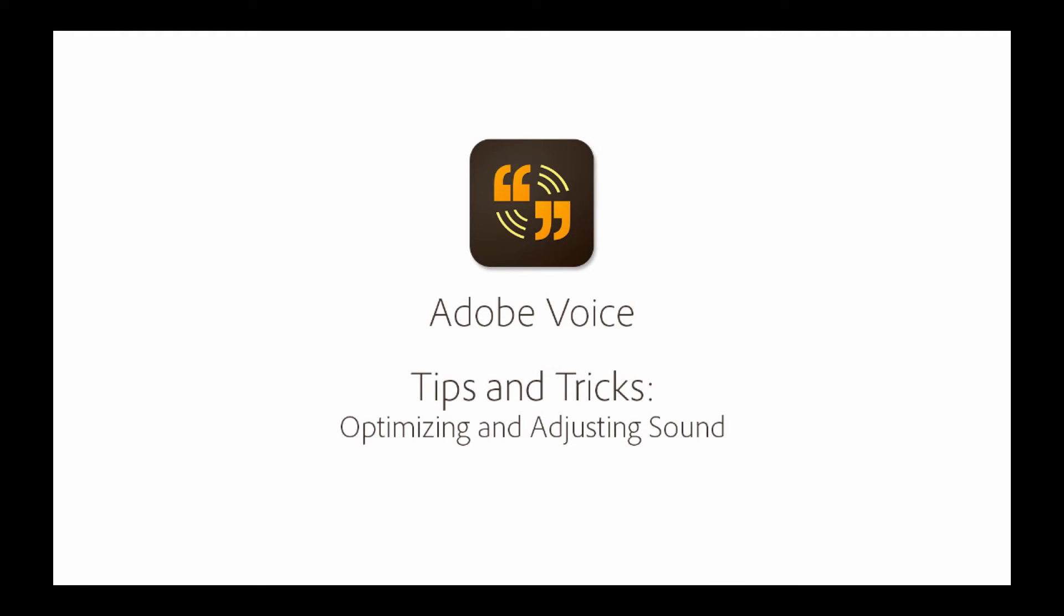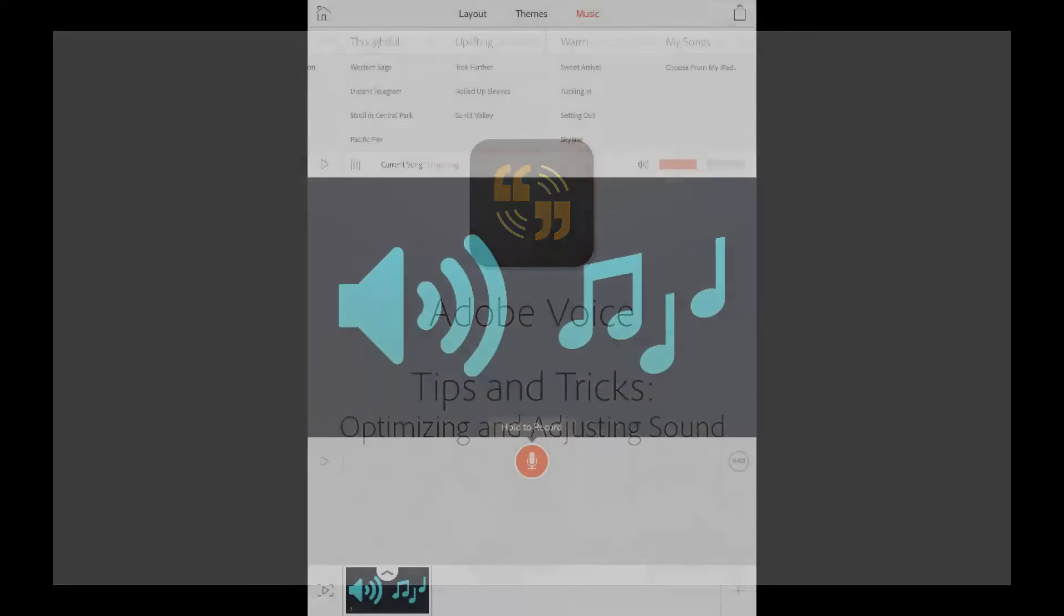Hi, I'm Rick, Community Manager for Adobe Voice. This series will give you some helpful tips and tricks to help you tell a great story with the app.